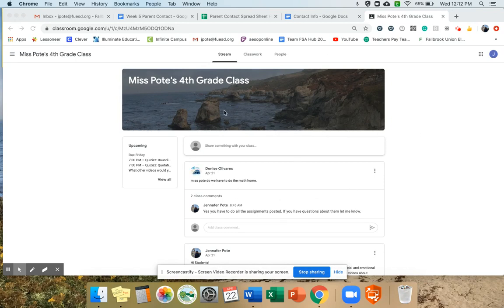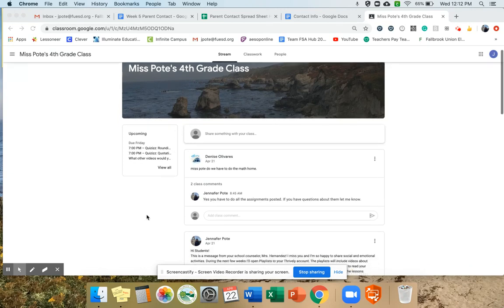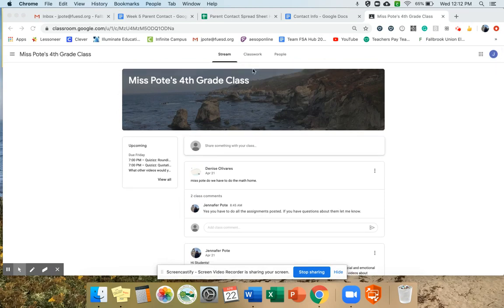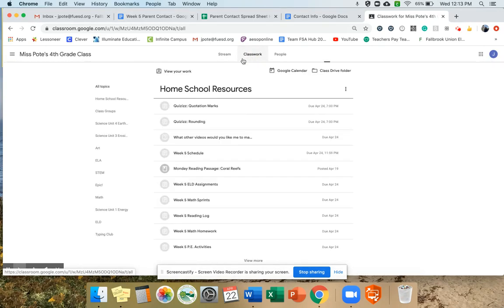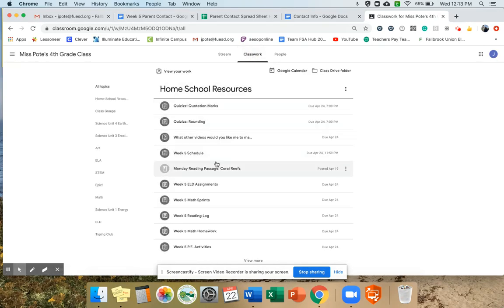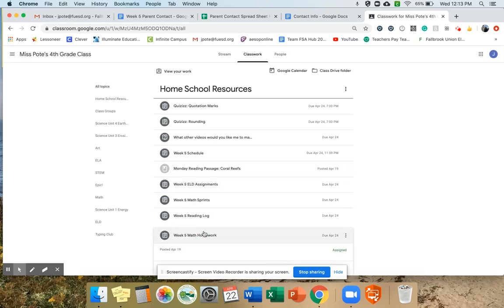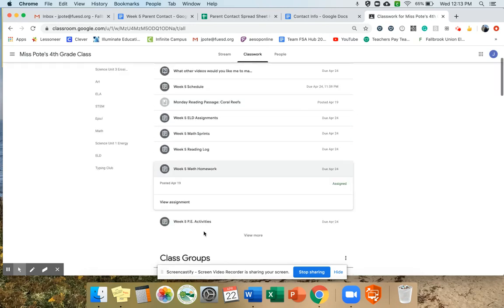This is my student page, so this is what you would see if you were a student. I'm going to go find my math homework for this week. I can find it on the stream, under classwork, or in upcoming. I'm going to go to classwork, find it there. I know I'm on week five, so I'm going to go down the list to find my week five math homework and then click view assignment.